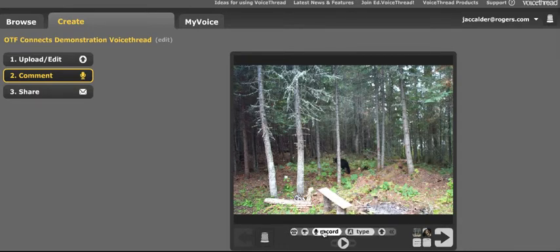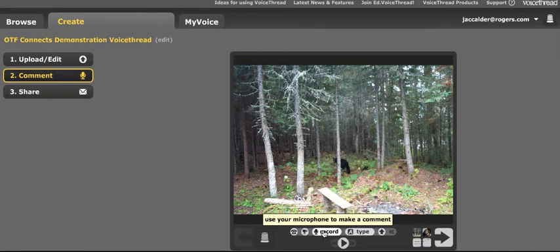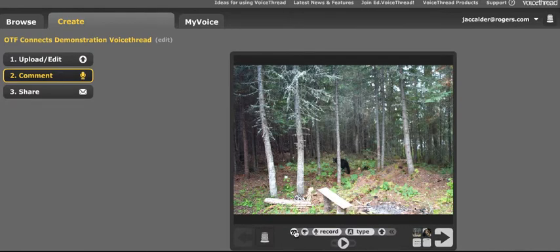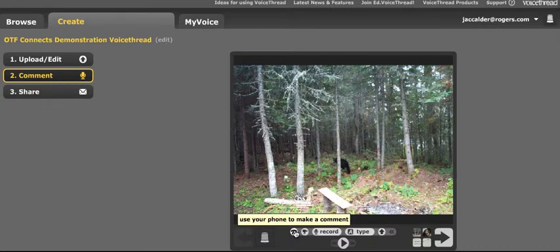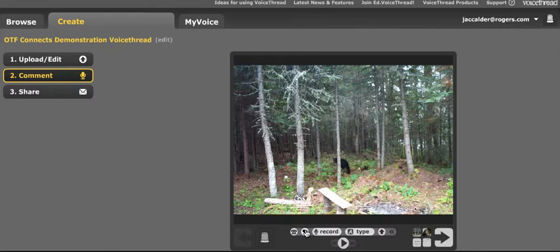Here I can record an audio comment. This is if I wanted to telephone comment — we're not going to get into that, it's a pro service. This would be using my webcam, and you are allowed to make a limited number of comments using your webcam. But we're going to go to the audio — we're going to go through how to do an audio record comment and a typewritten comment.